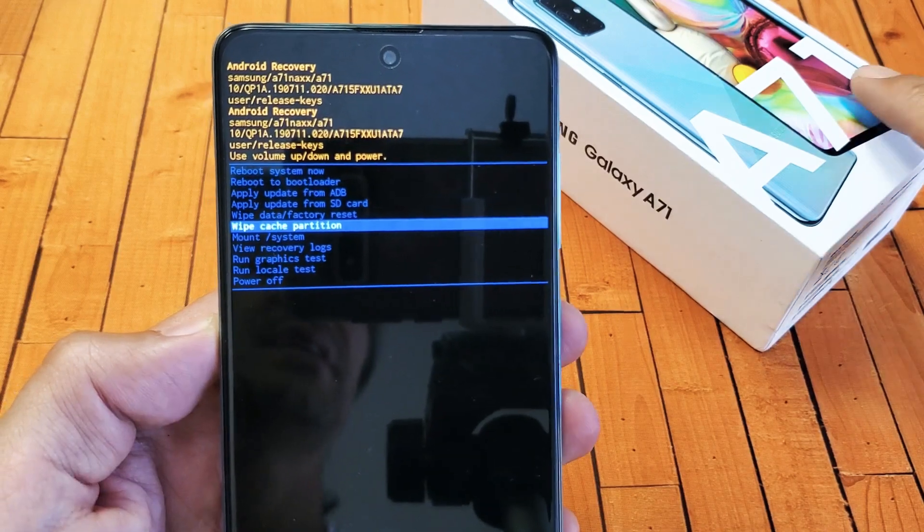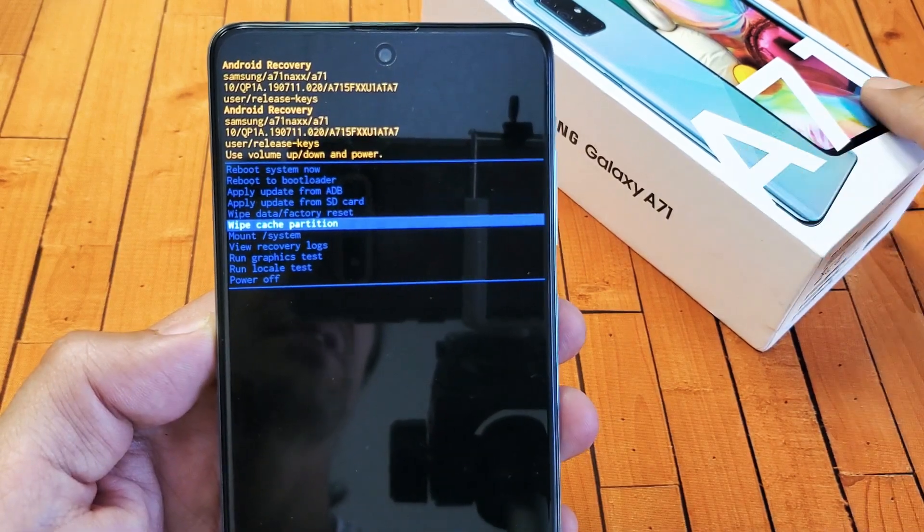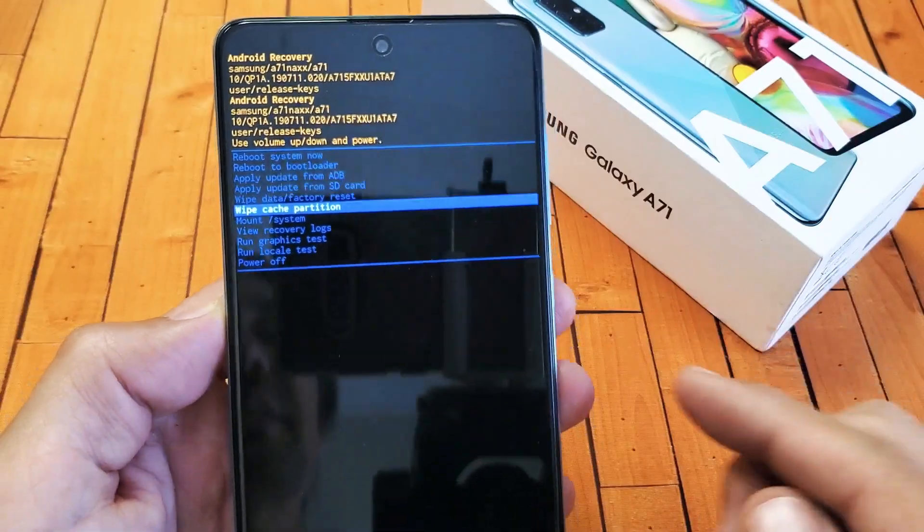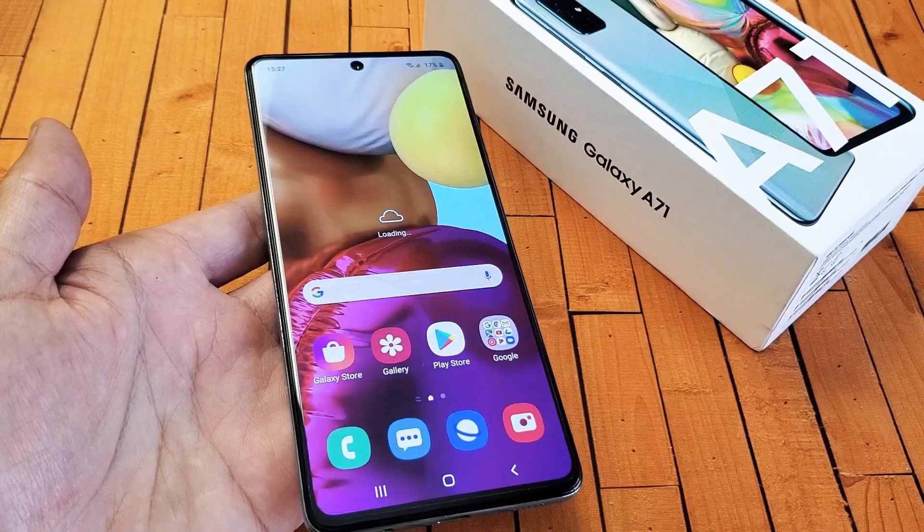I have a Samsung Galaxy A71. I'm going to show you how to wipe the cache partition.